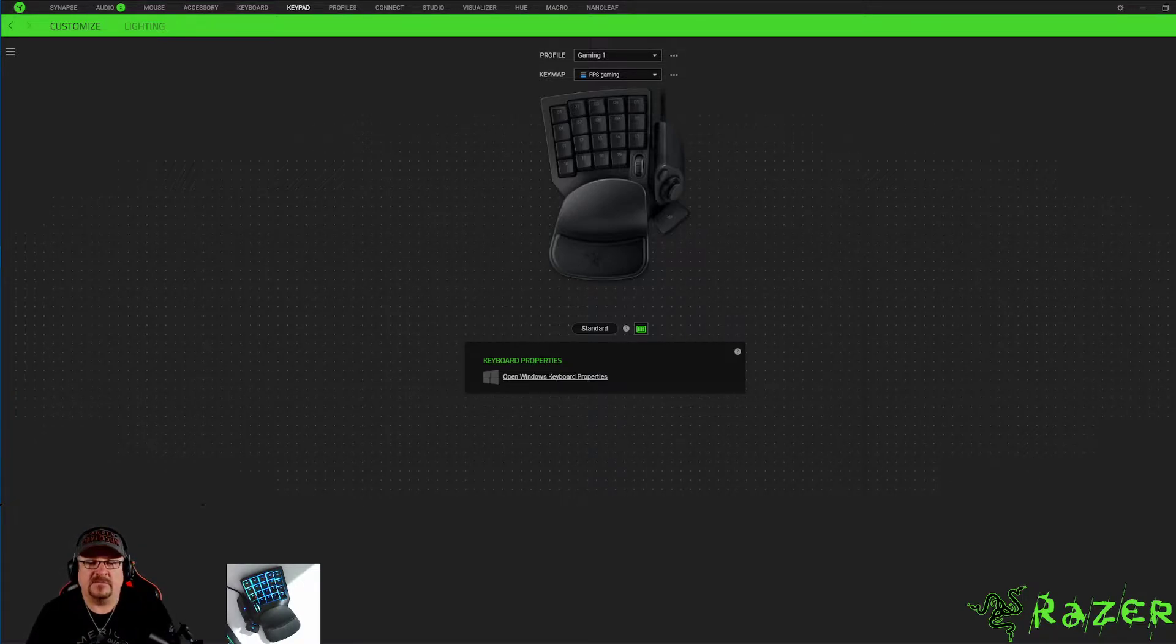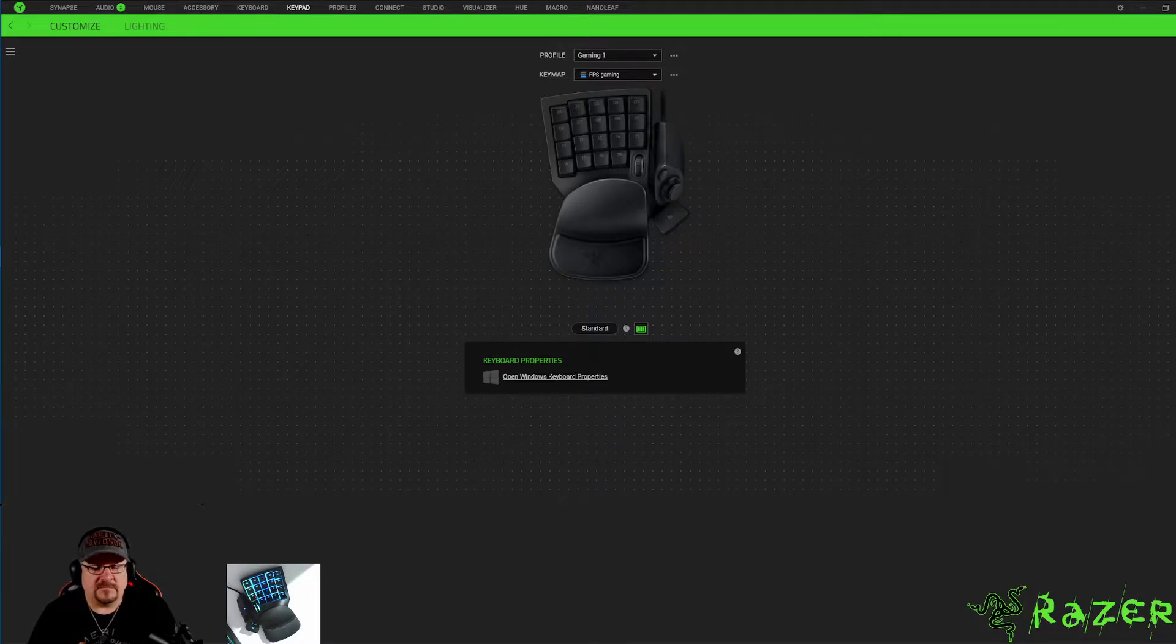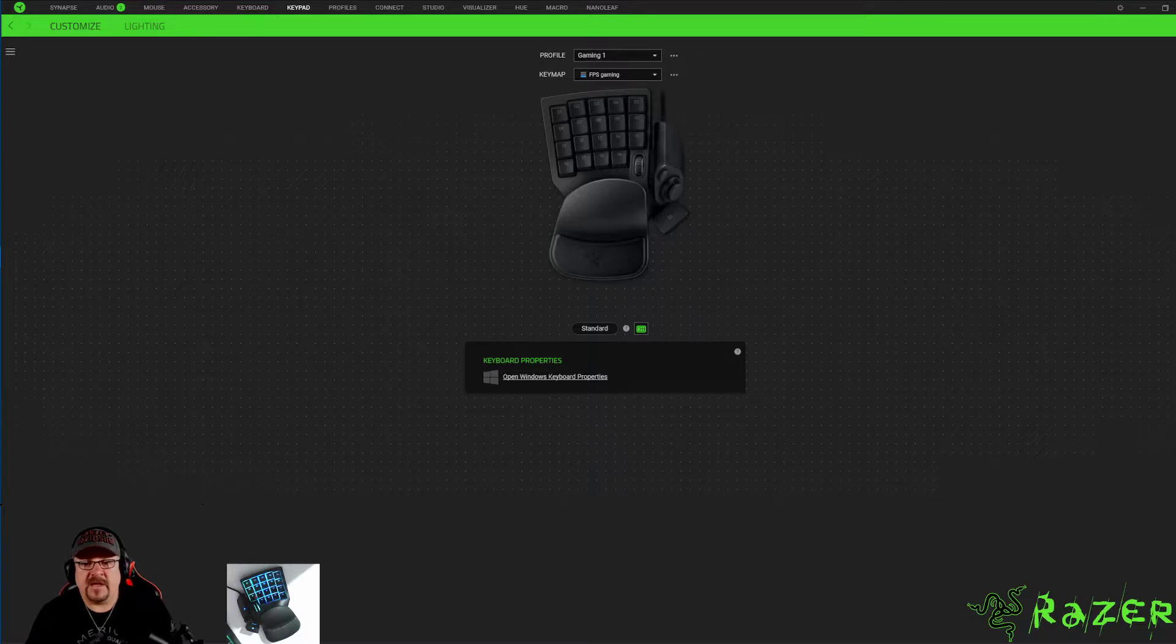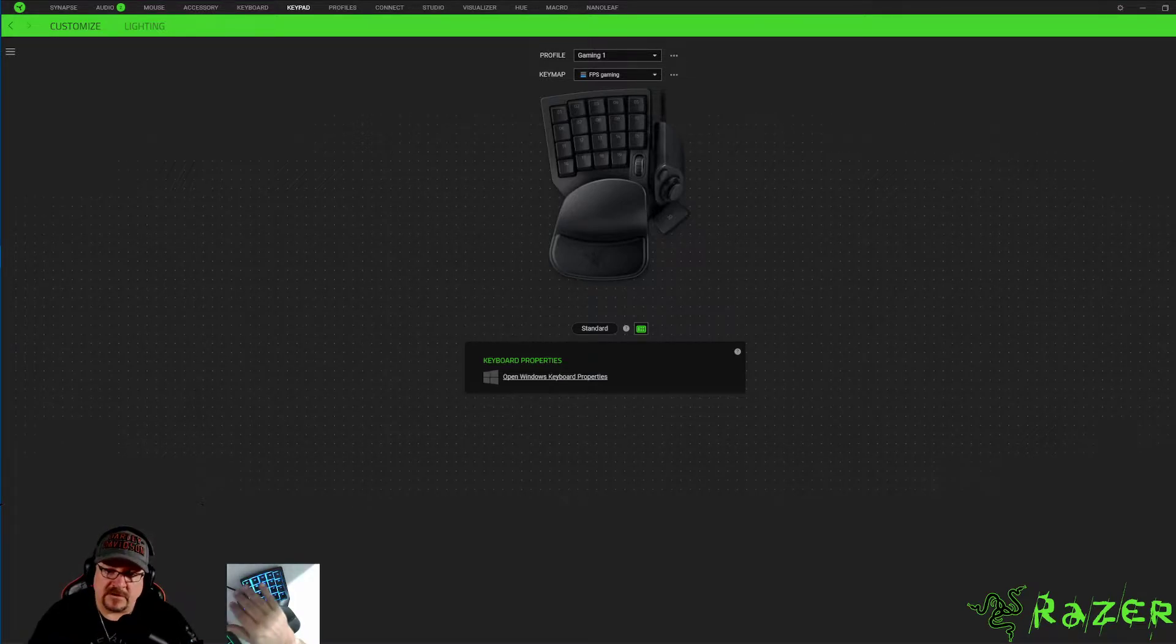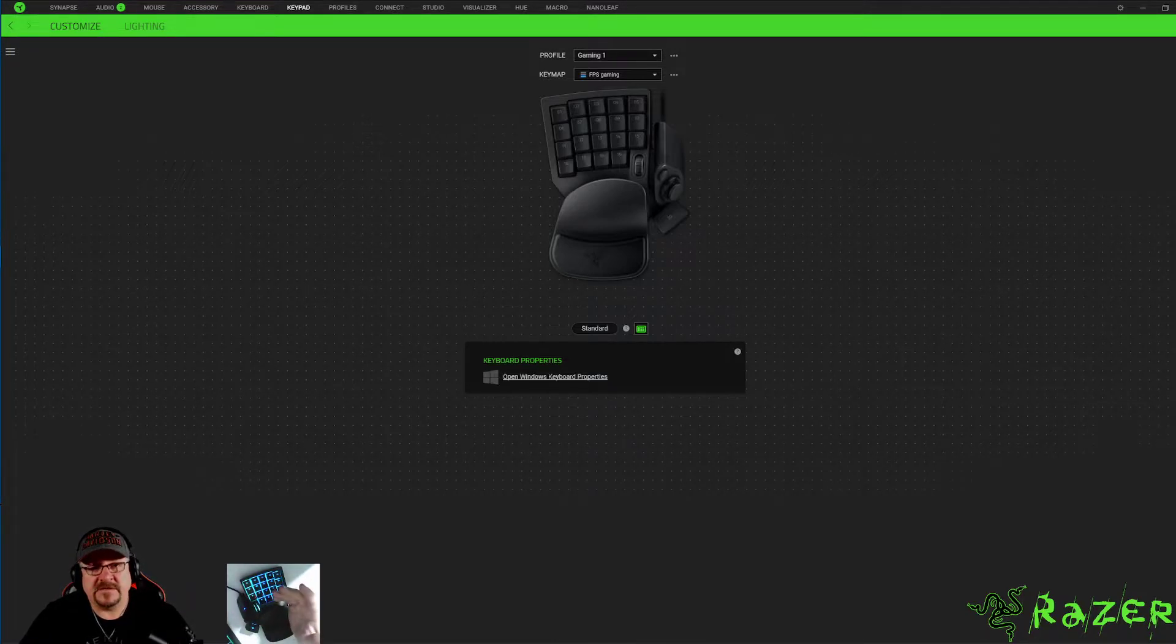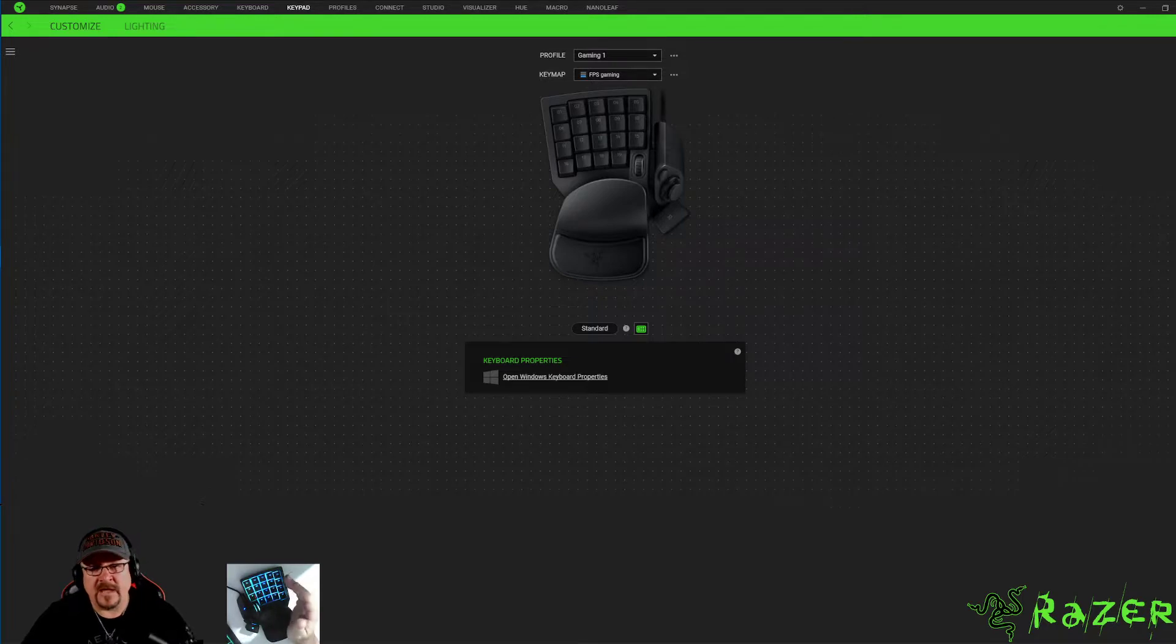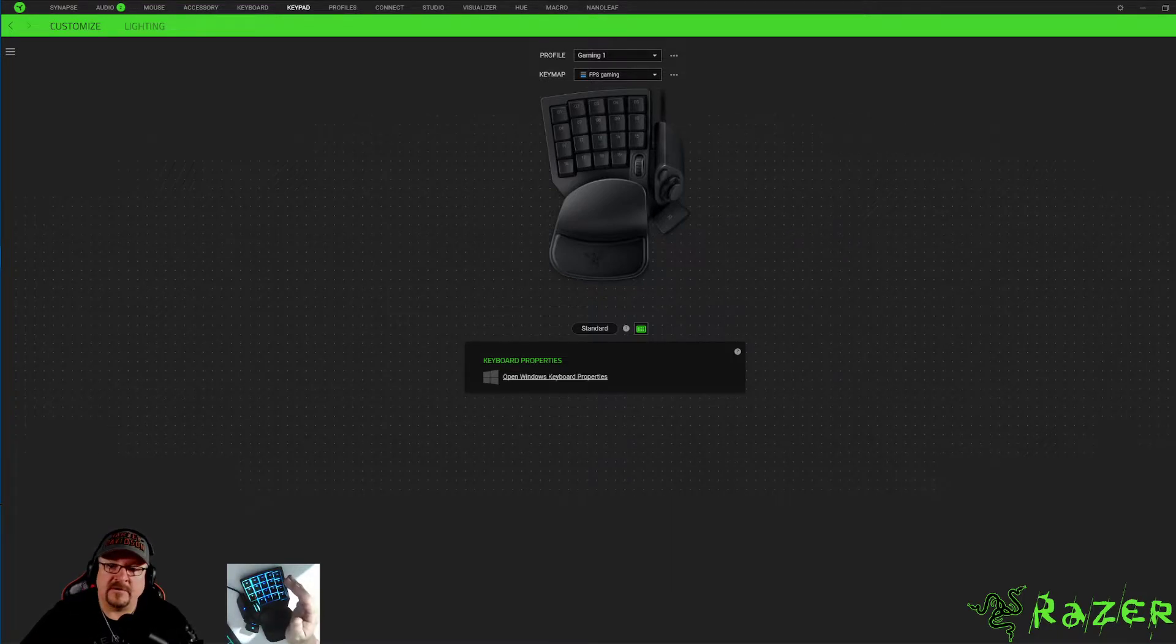Two ways to do it, pretty simple. The first way is going to basically follow the same concept that we have for the key map switching, just using a regular button. And then the second one we're going to use the hyper shift, which I think is the better way just to keep anything from happening while you're gaming or while you're in Photoshop.